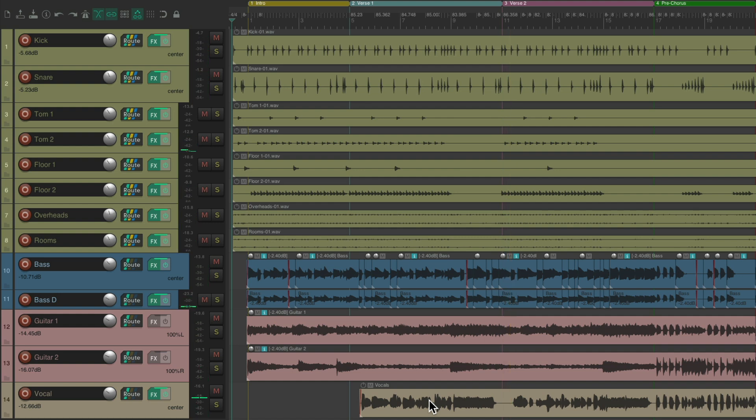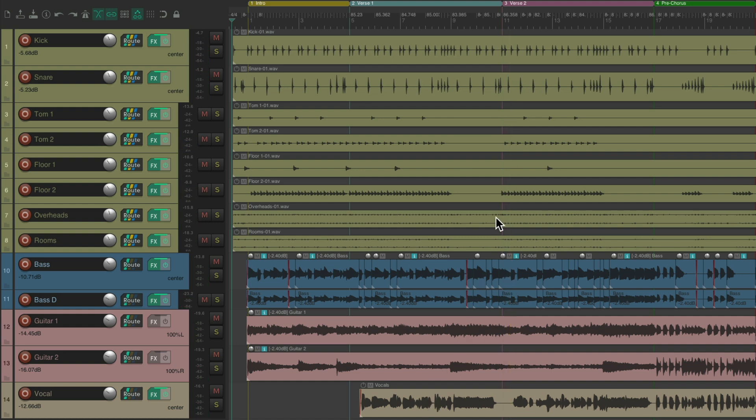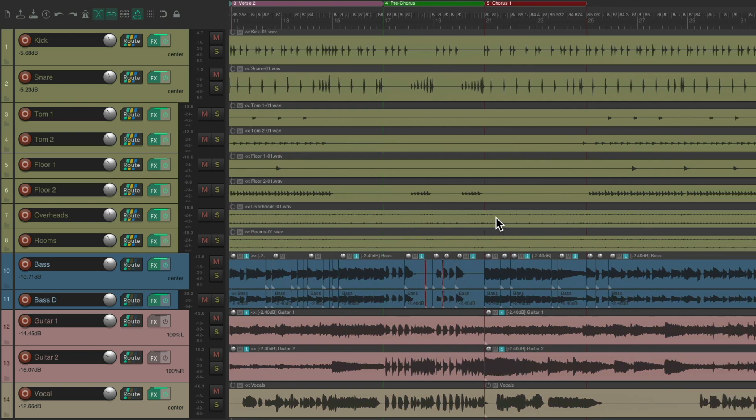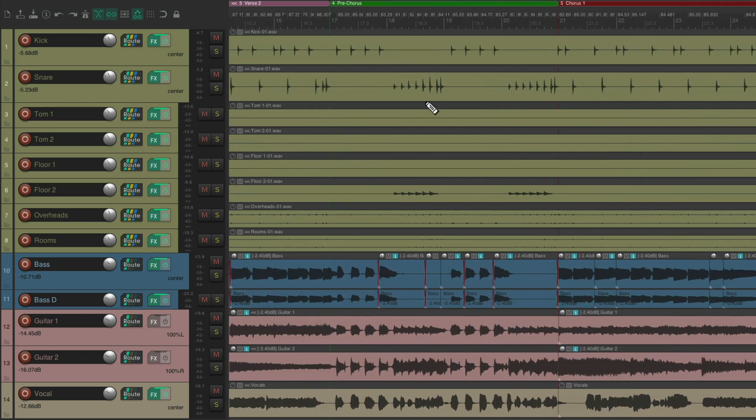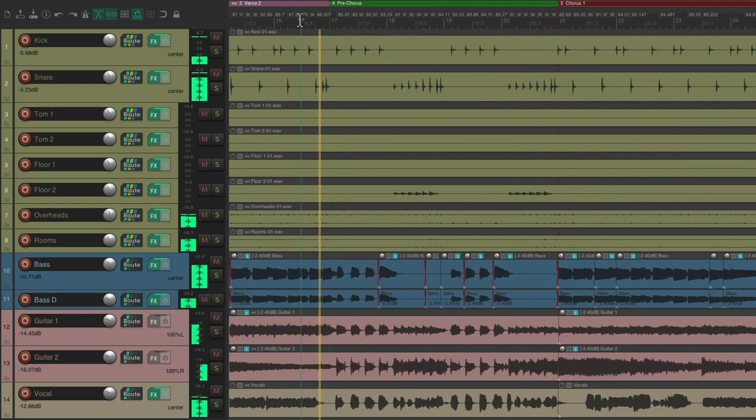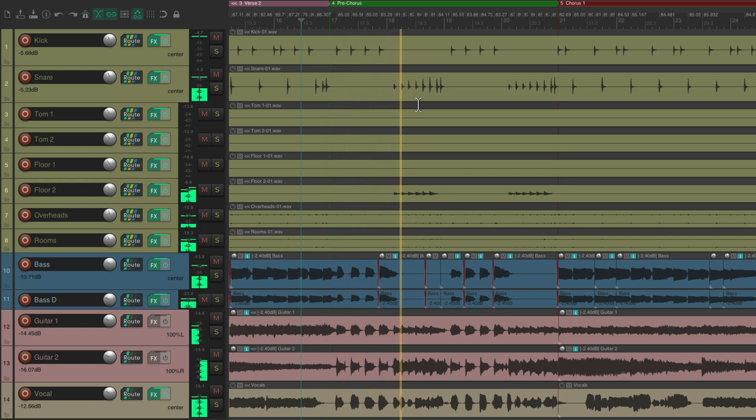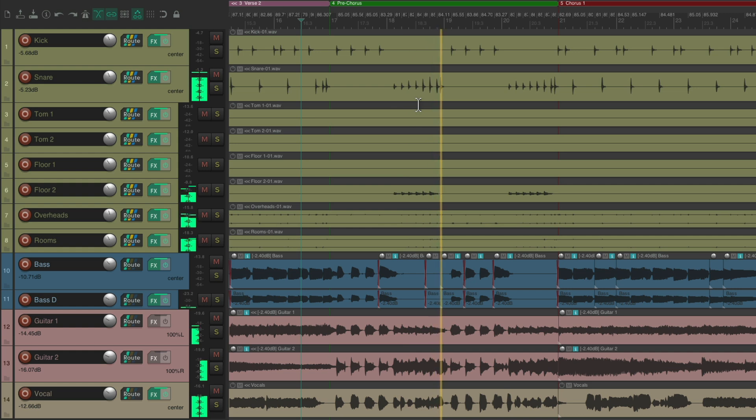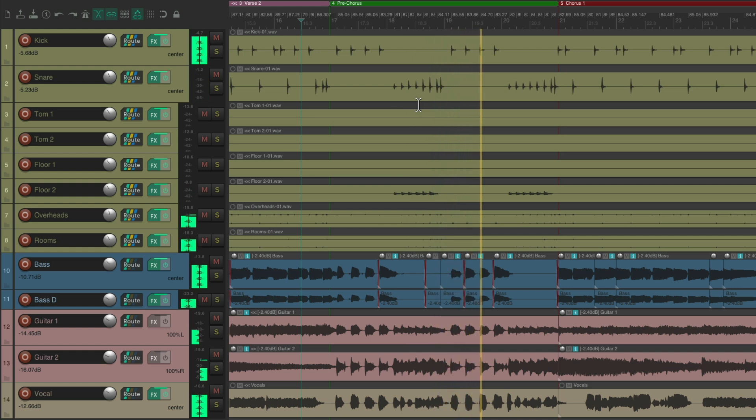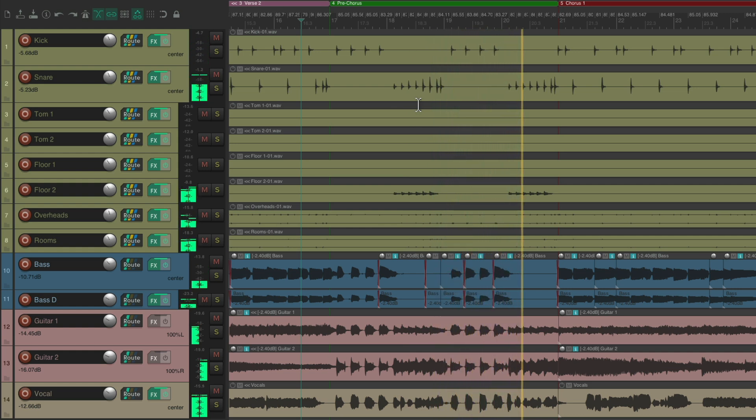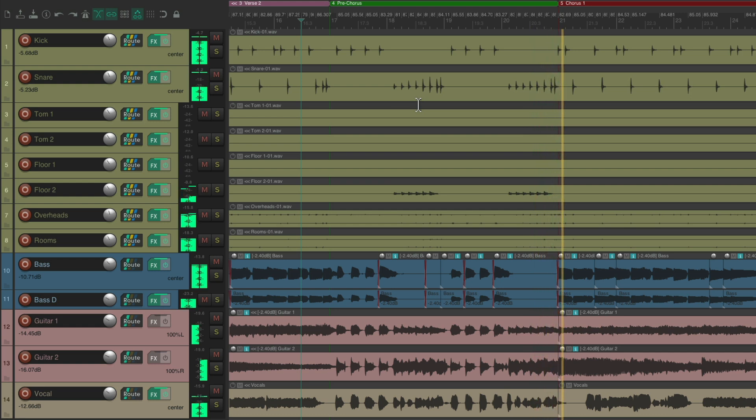But the section I want to focus on in this video is right over here in the pre-chorus. Let's zoom in. I want to add a special effect in this section, specifically a flange. Although this process will work with anything.